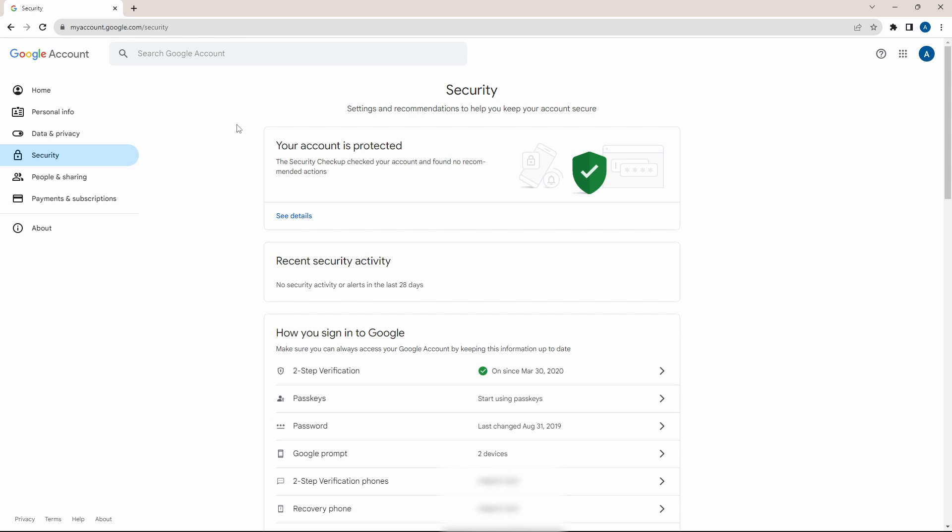The first one is the security checkup done by Google. It's the first option. So I've already done it, but if you haven't, then you'll find an option to take the security checkup. So just click on that and it'll be a two minute process. So I'll quickly show you that.